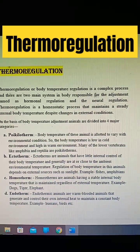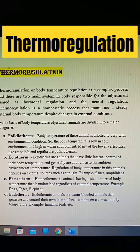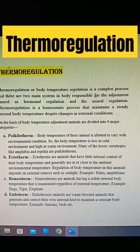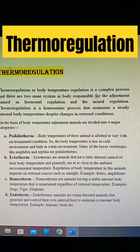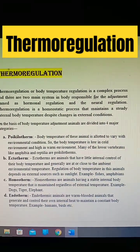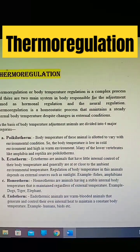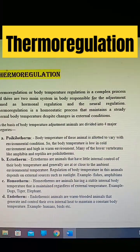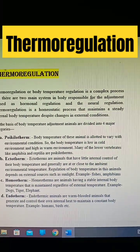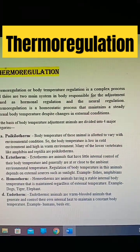Homeotherm: homeotherms are animals having a stable internal body temperature that is maintained regardless of external temperature. Examples: dogs, tiger. Endotherm: endothermic animals are warm-blooded animals that generate and control their own internal heat to maintain a constant condition.